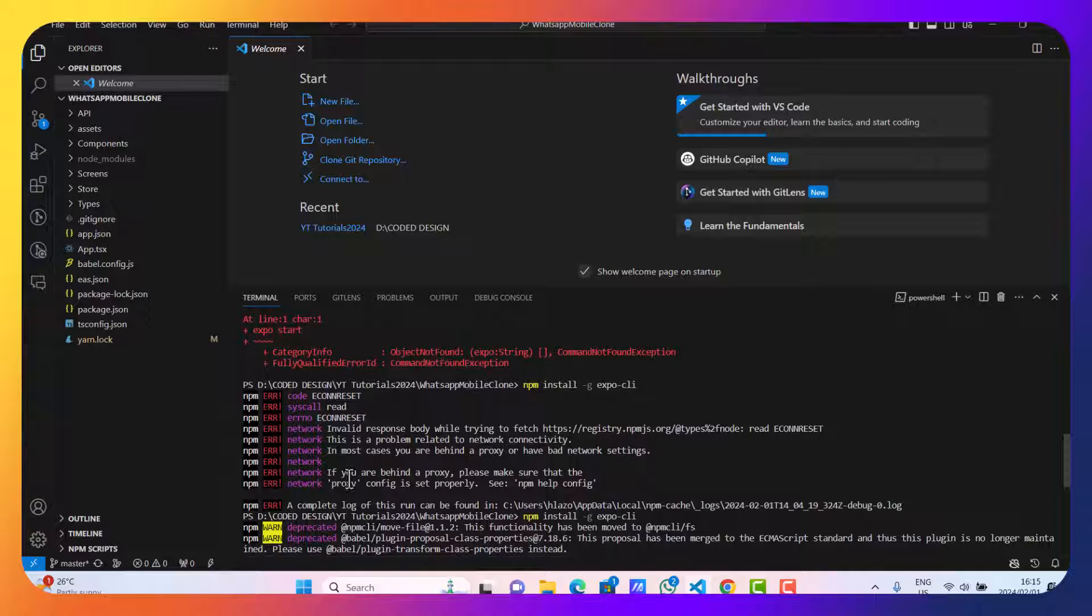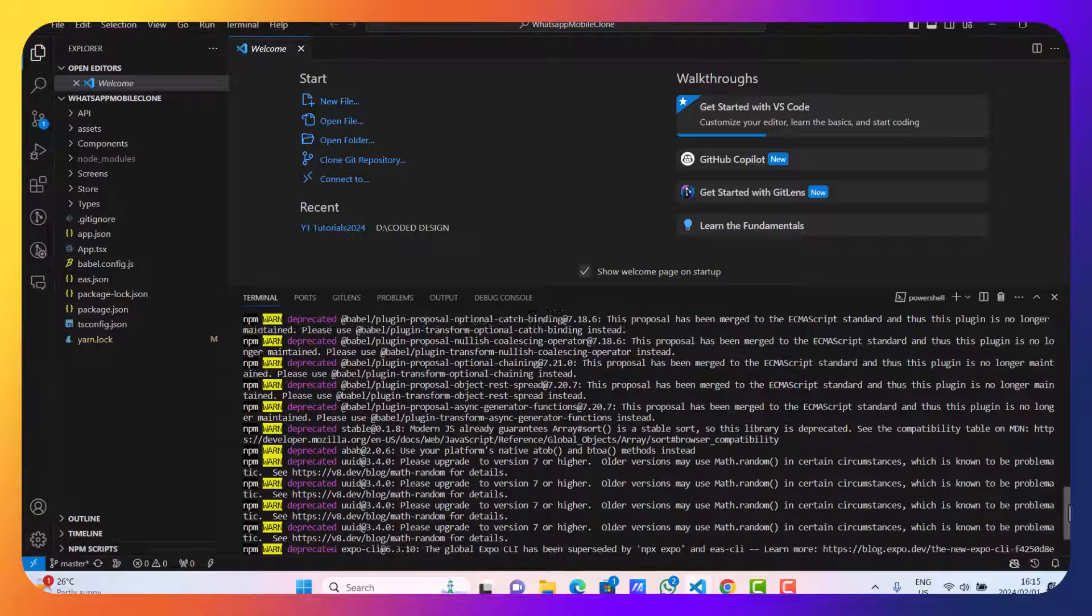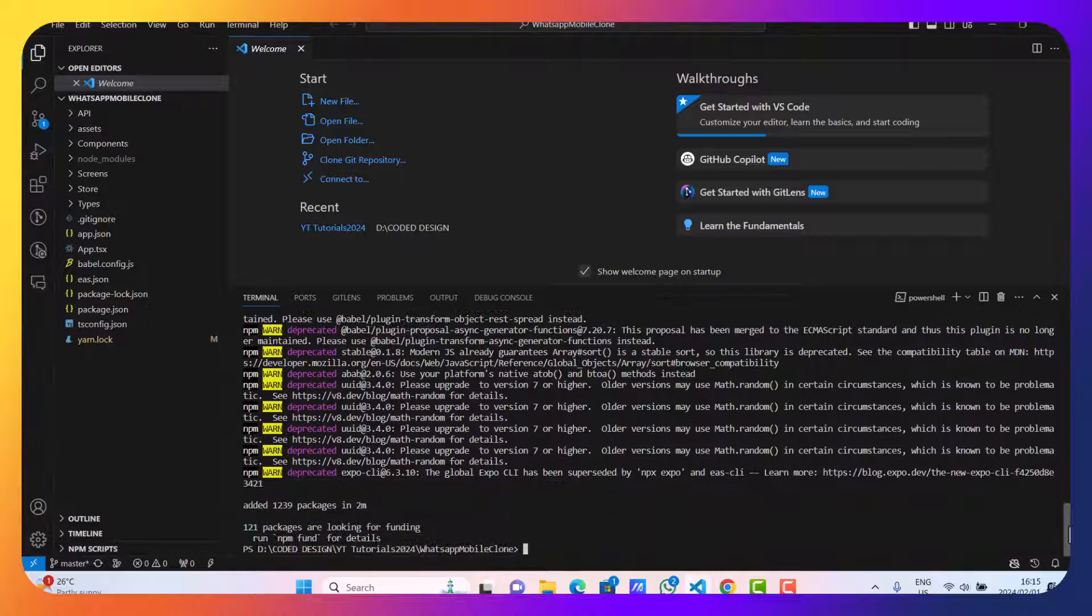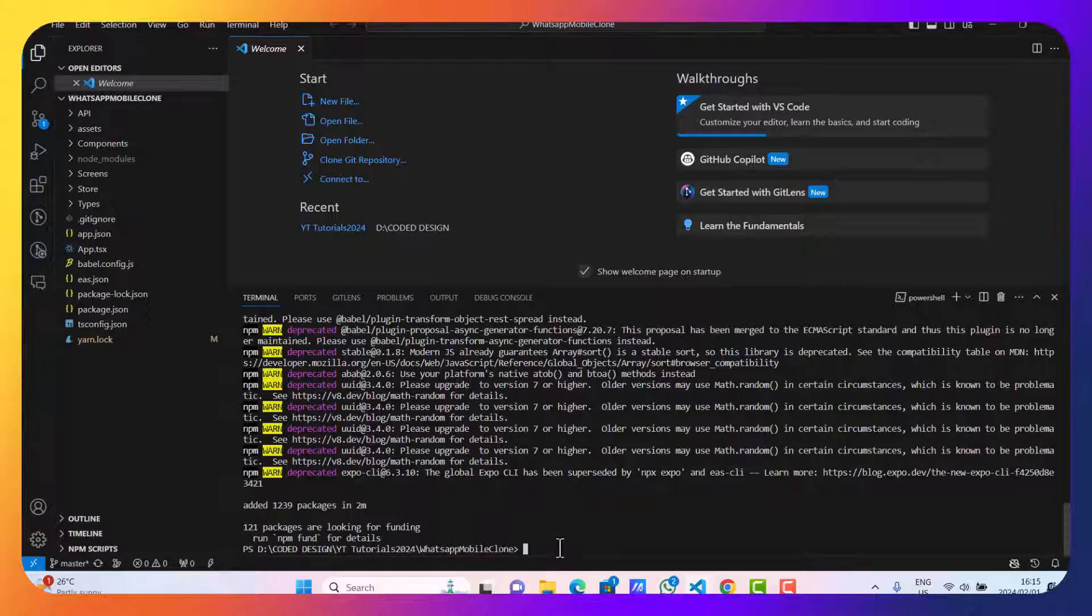So what we are going to do is type an Expo command just to see if it's working. So let's type 'npx expo start'. Let's see.